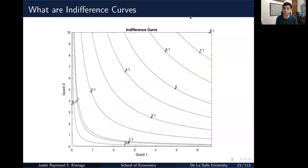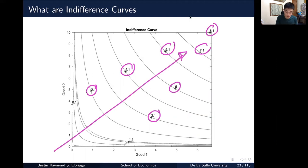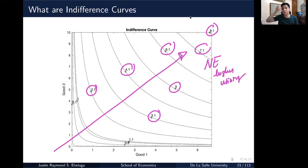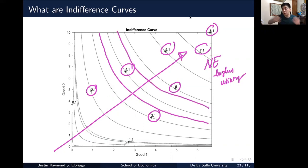This is how an indifference curve tends to look. The numbers here represent your level of utility. Typically, the further northeast you go, the higher the utility — so you have 2.1, then moving further northeast you get 3.1, 4.1, 5, 6.1, 7.1, and 8.1 respectively. Of course, there are indifference curves lying between these as well. So that's how indifference curves look.